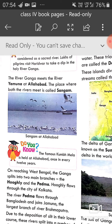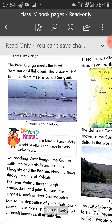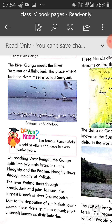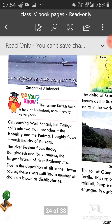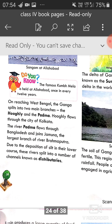The place where both rivers meet is called Sangam — Allahabad mein jahan pe dono rivers milti hain, usko Sangam bolte hain. The famous Kumbh Mela is held at Allahabad once every 12 years — har 12 saal mein. On reaching West Bengal, the Ganga splits into two main branches: ek Hooghly aur ek Padma. The Hooghly river flows through the city of Kolkata.